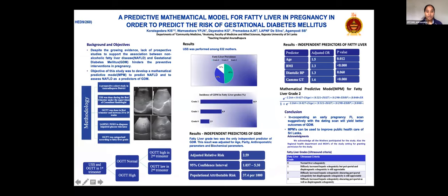As you all know, non-alcoholic fatty liver disease is a risk factor for gestational diabetes mellitus, but there are no adequate prospective studies to support this association. Also, ultrasound scan of the abdomen is a routine practice in antenatal care, but this is not used to detect fatty liver in pregnancy, and we have no opportunity to use the ultrasound scan to detect fatty liver.